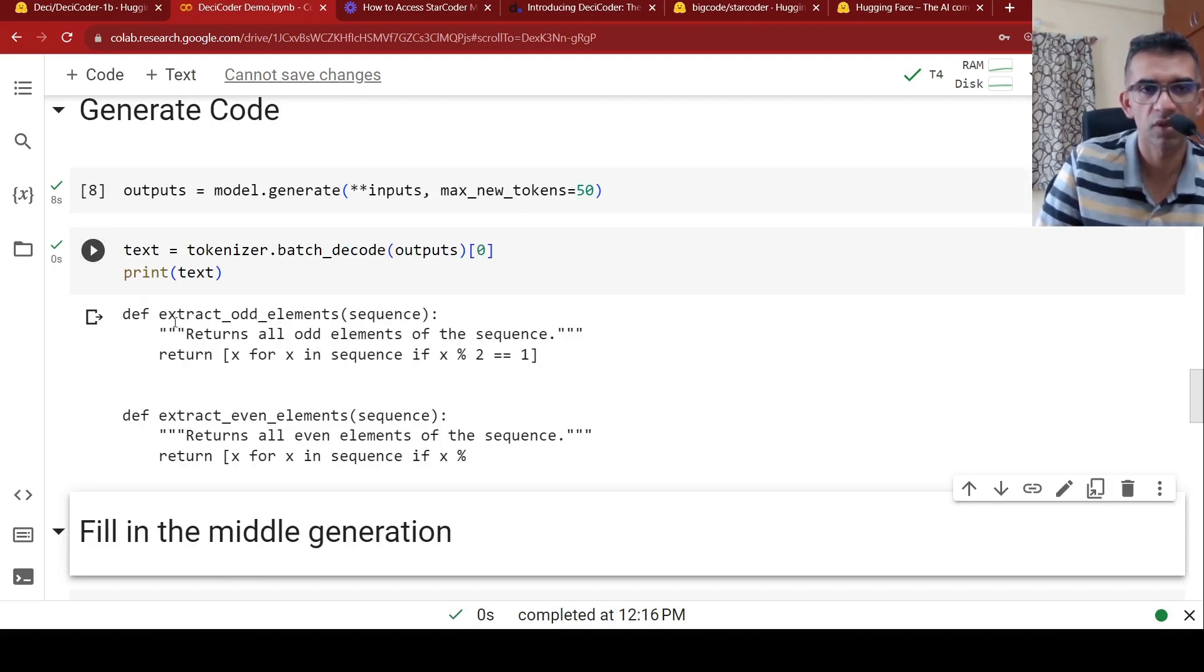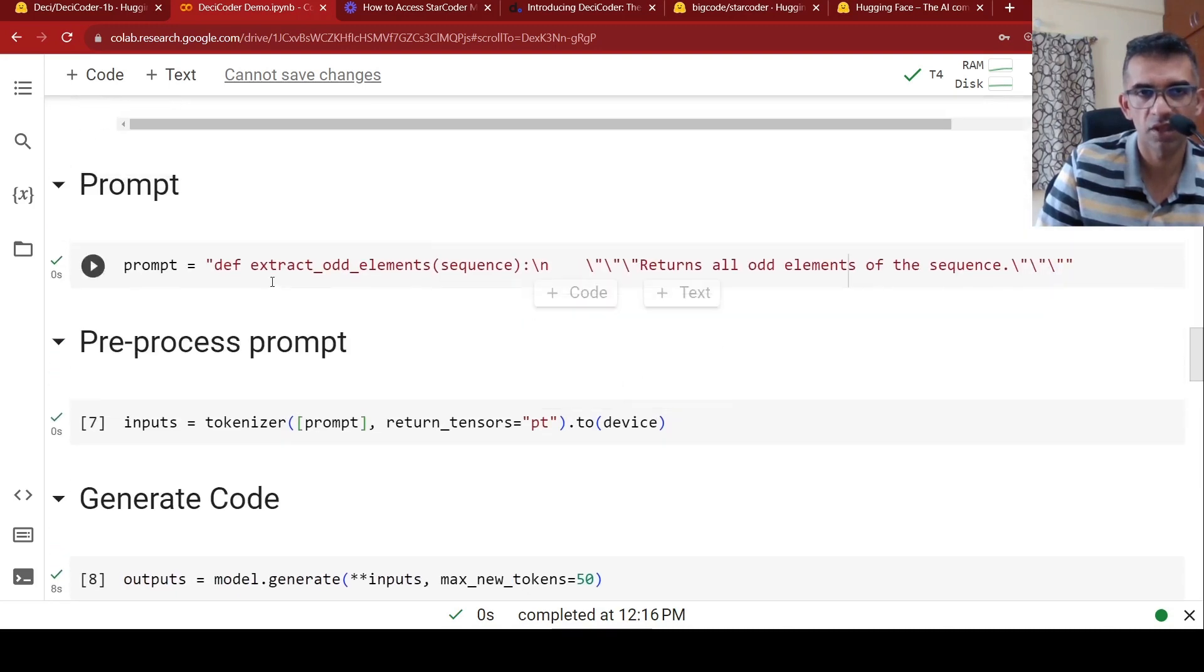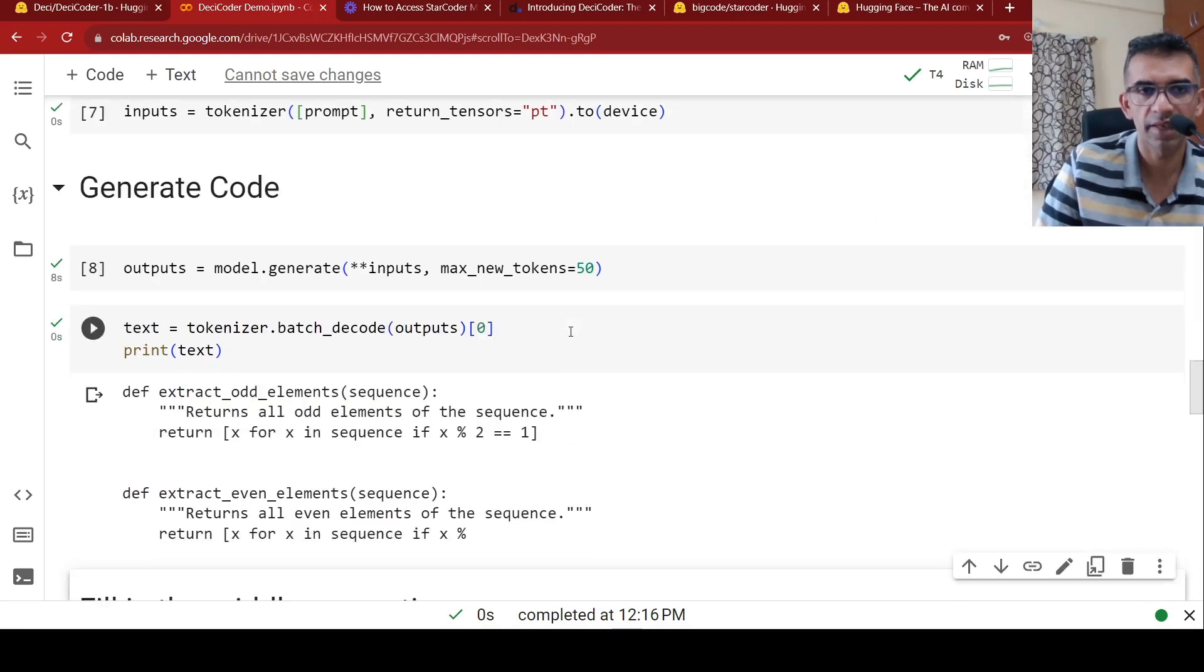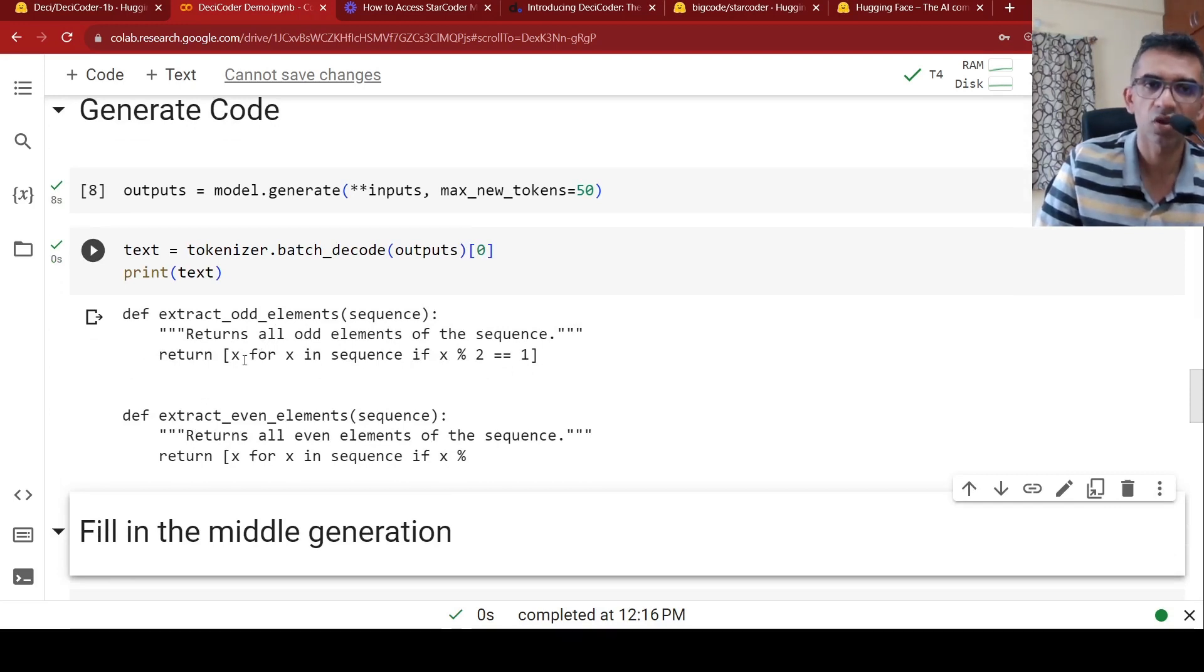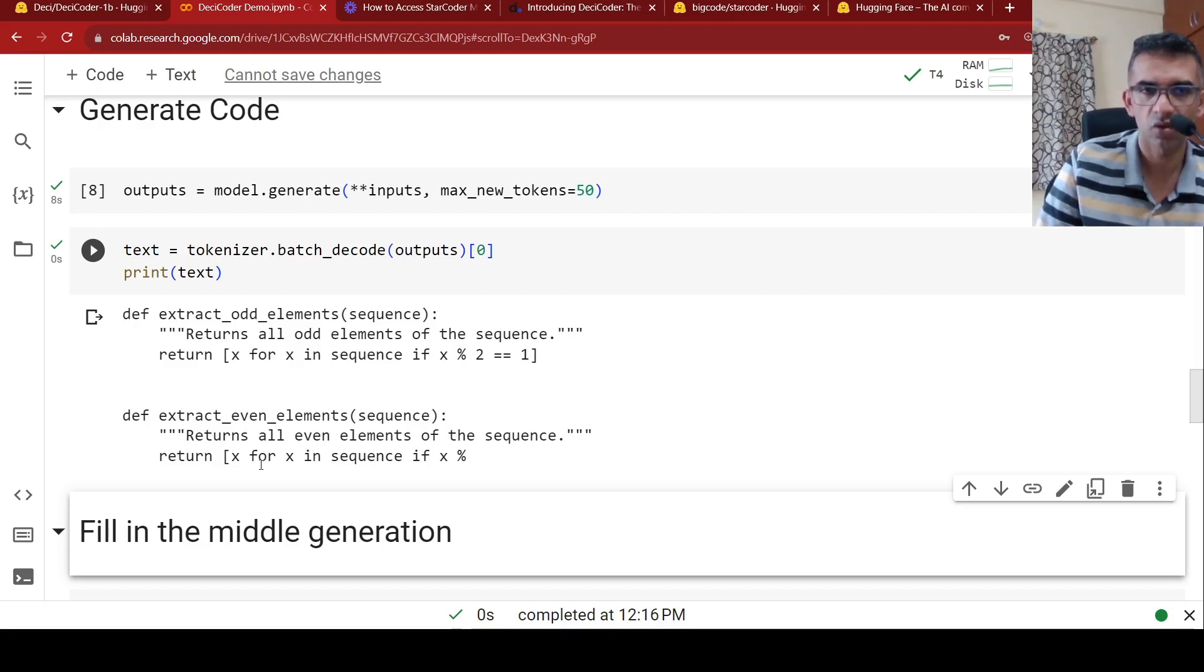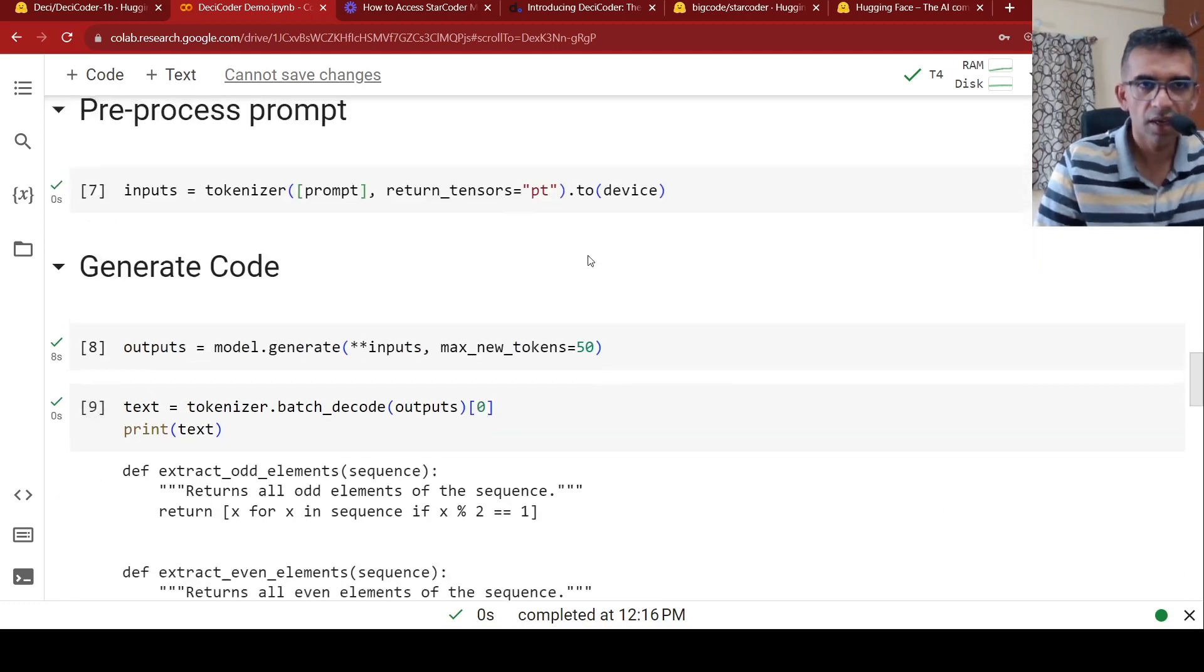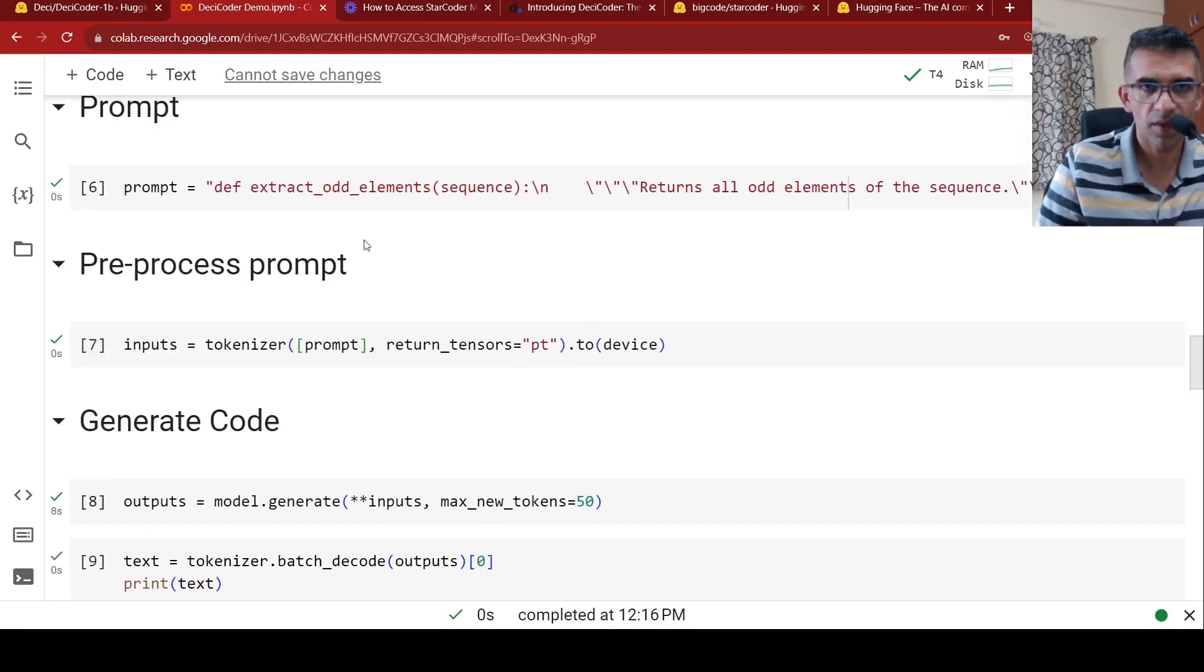So currently that is what is happening over here. And once the outputs are there, then you will actually decode it using the tokenizer to get our text output. So over here, if you see, the definition was given over here, extract odd element sequence, returns all odd elements of the sequence. So it generates code for that over here, basically return X for X in sequence if X mod two is equal to one. So it returns all the odd elements, which are present in this sequence. It also gives some other codes. So this is the code completion of your DC coder 1 billion parameter model.